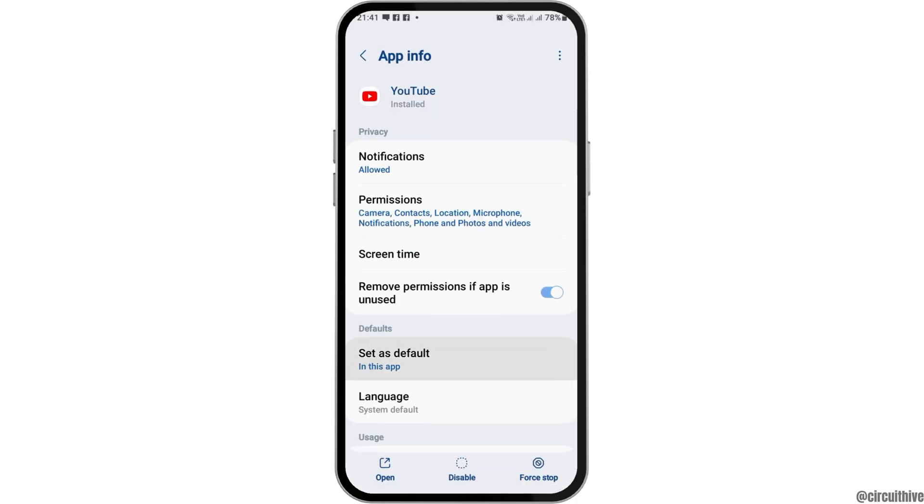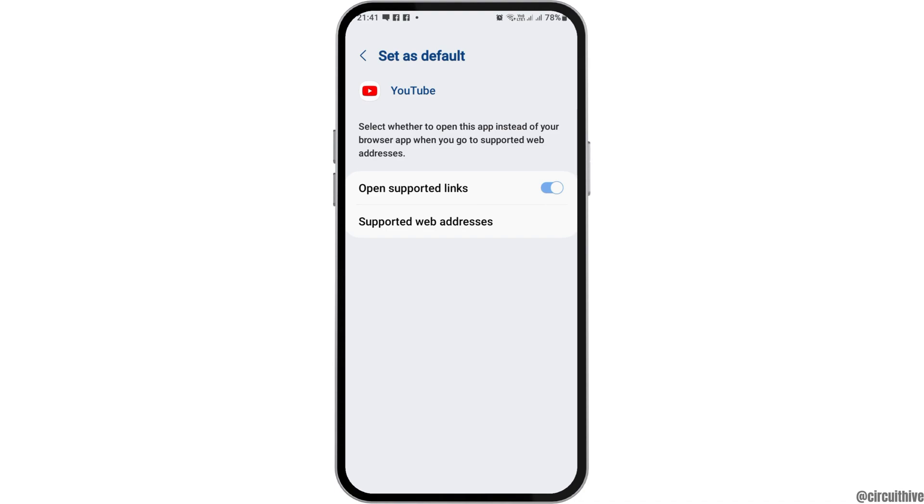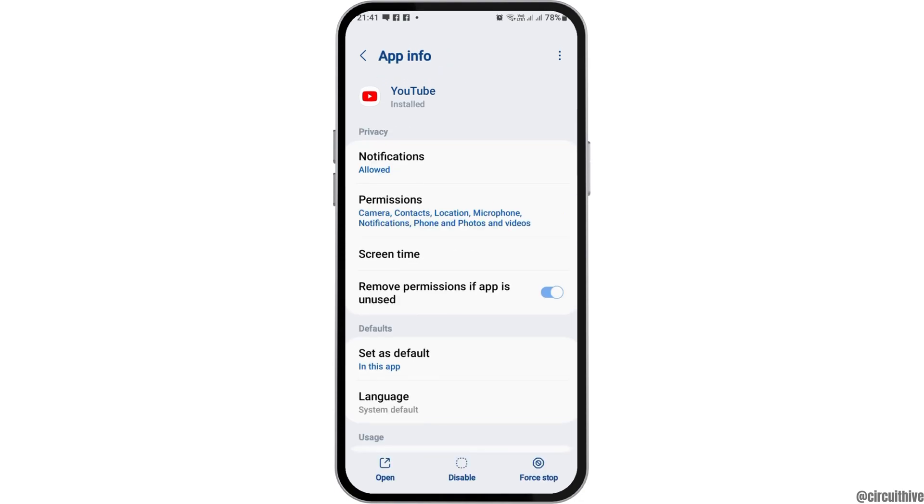Go back again and then go to Set as Default and open the Open Supported Links option.